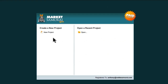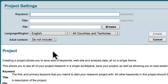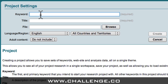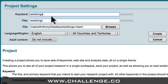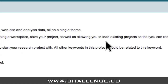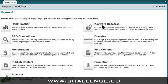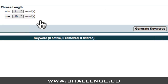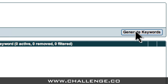To get started, I'm going to create a new project, and on this screen I need to give Market Samurai a seed keyword. For this example, I'm going to explore the wedding market, so I'm going to start with the seed keyword: weddings. And now I can come across here and click the Create button. To generate a list of keywords related to my seed keyword, all I have to do is access the keyword research module and click the Generate Keywords button.